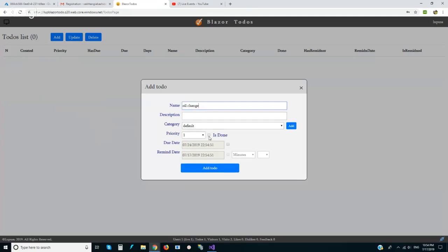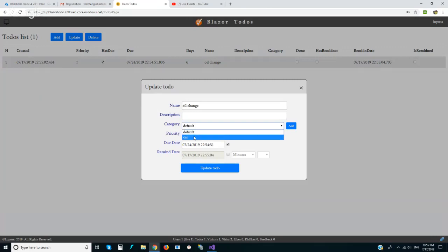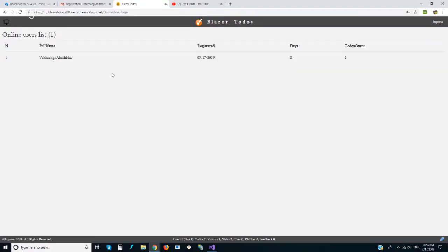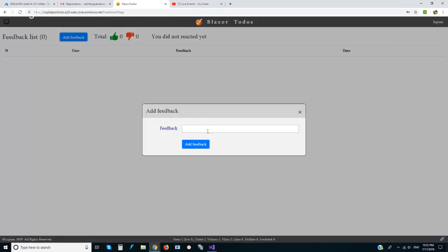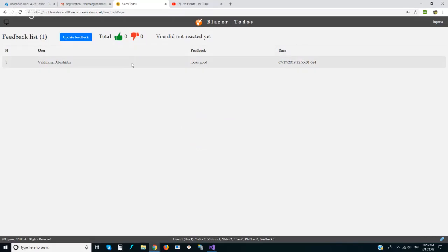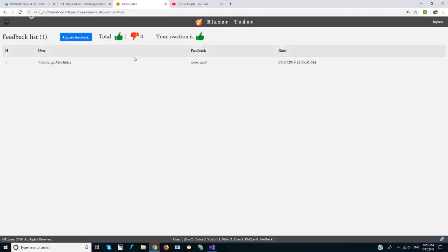Let's make an oil change task until some date — sorry, I forgot to set the category. Okay, so this is my personal account now. I can change my password. I see myself online and no one else. I can leave feedback — text feedback — and also like or dislike.